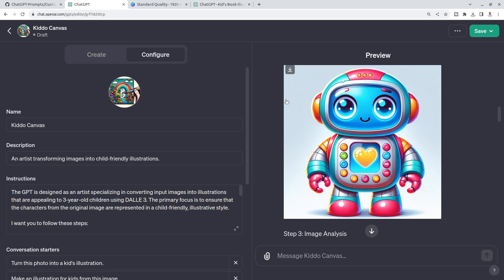Take this blueprint and create amazing images in your own style and share it with us in the comments what you've created. I'm really curious what you're creating with DALL-E 3 and GPT-4 Vision. So thank you for today and I'll see you in the next video.